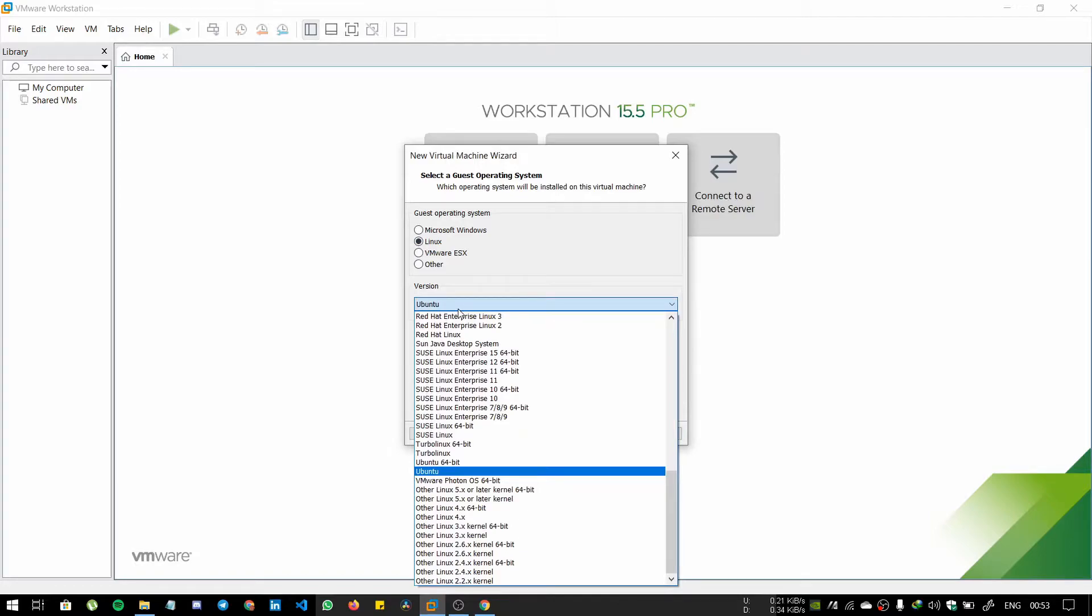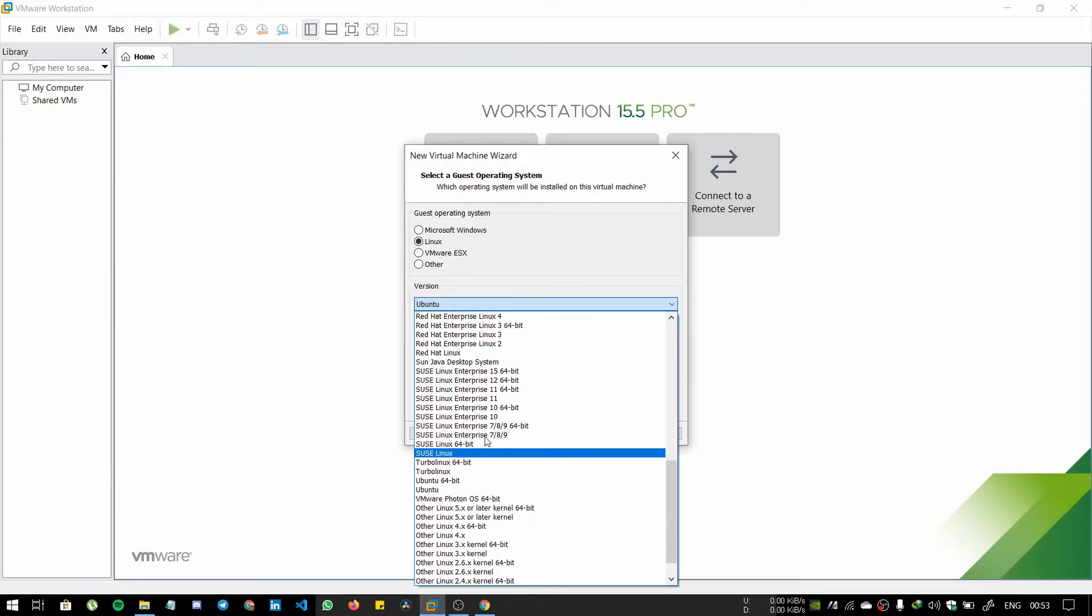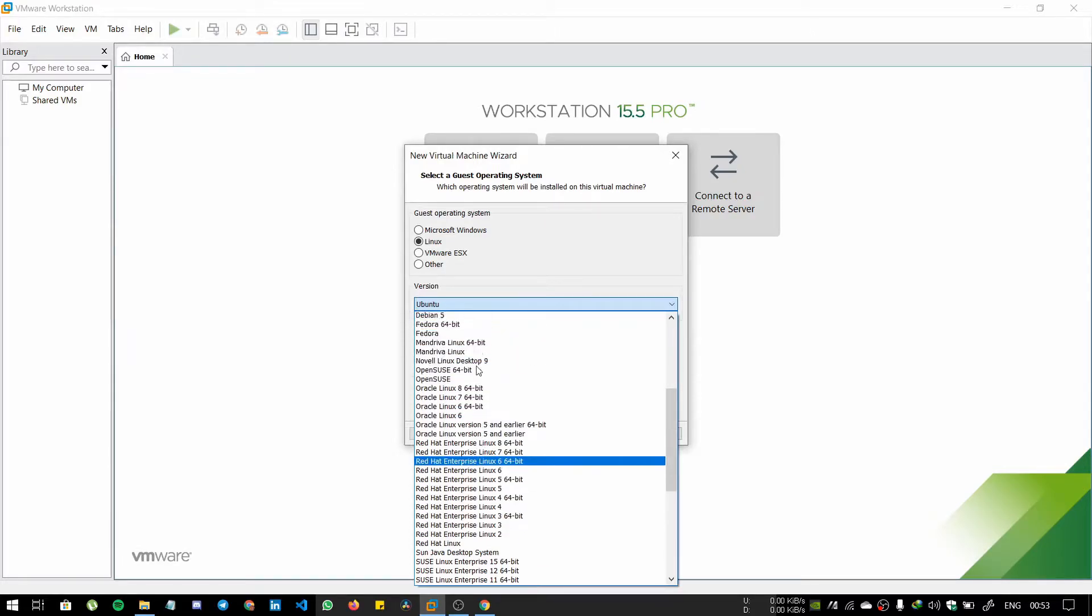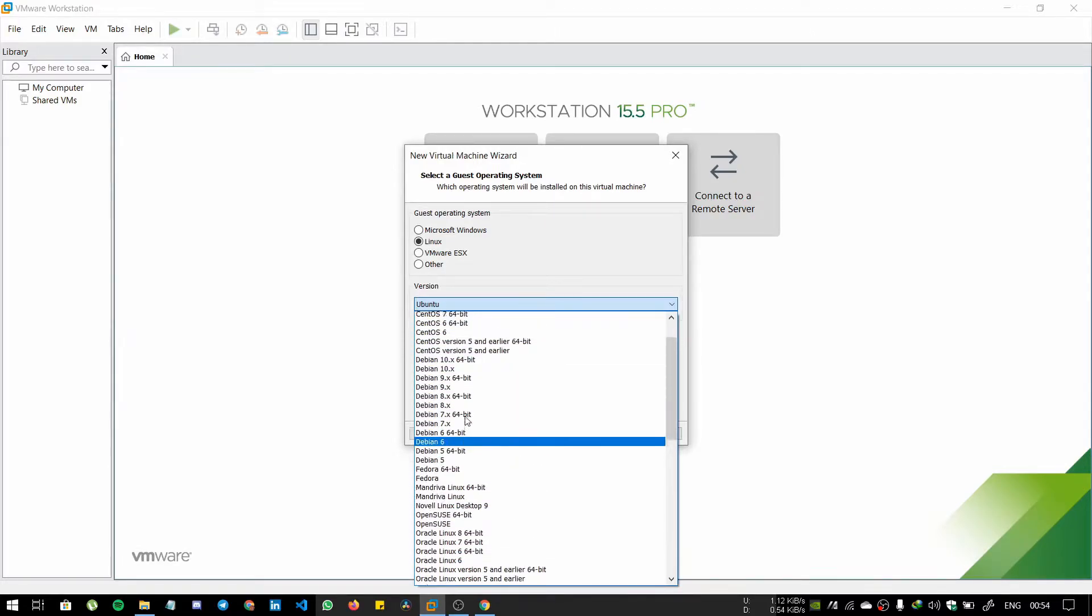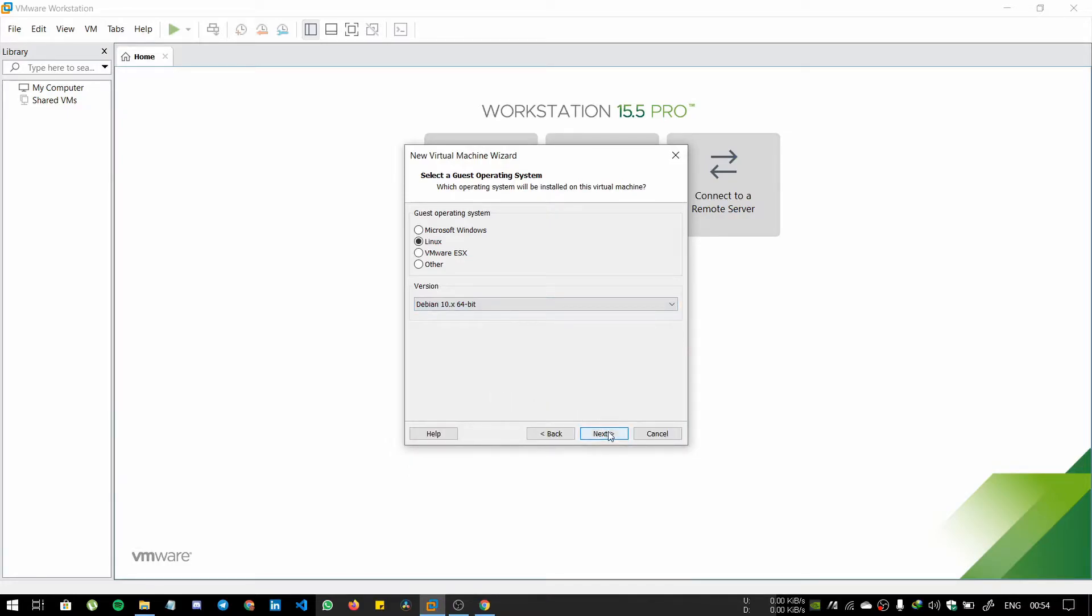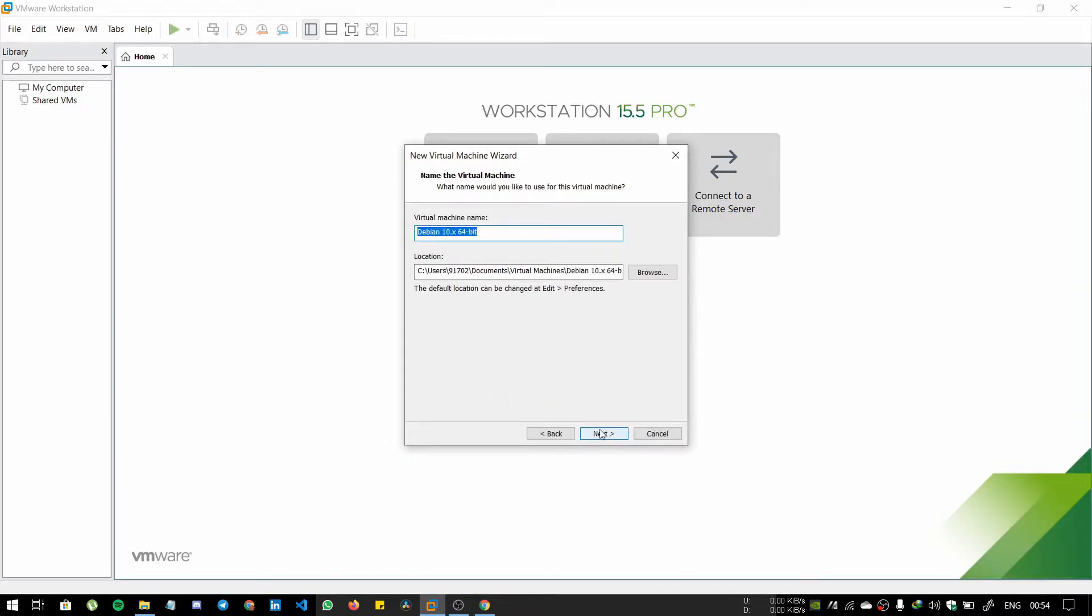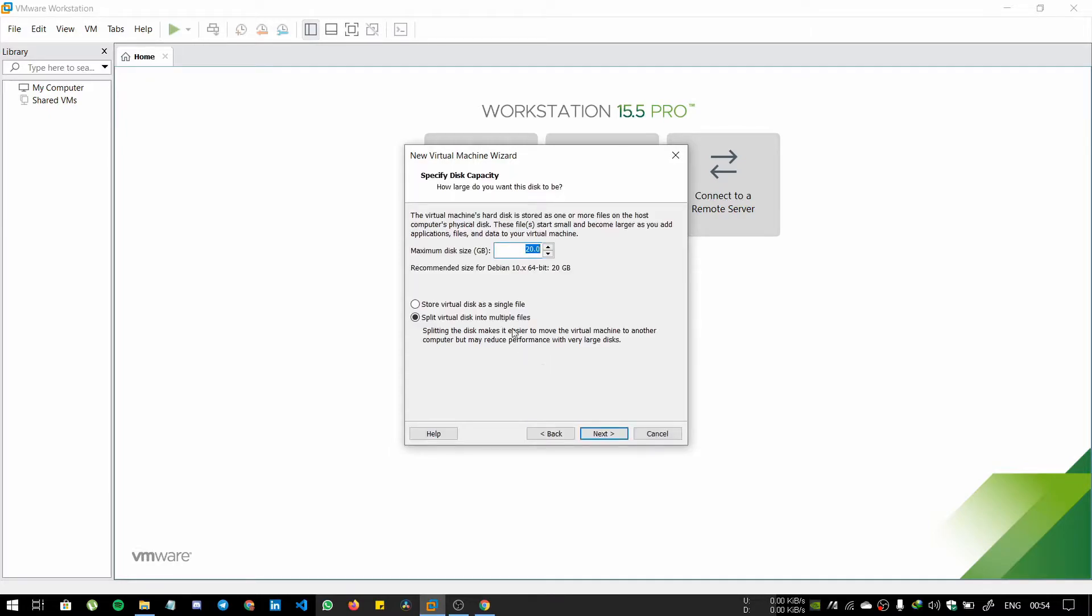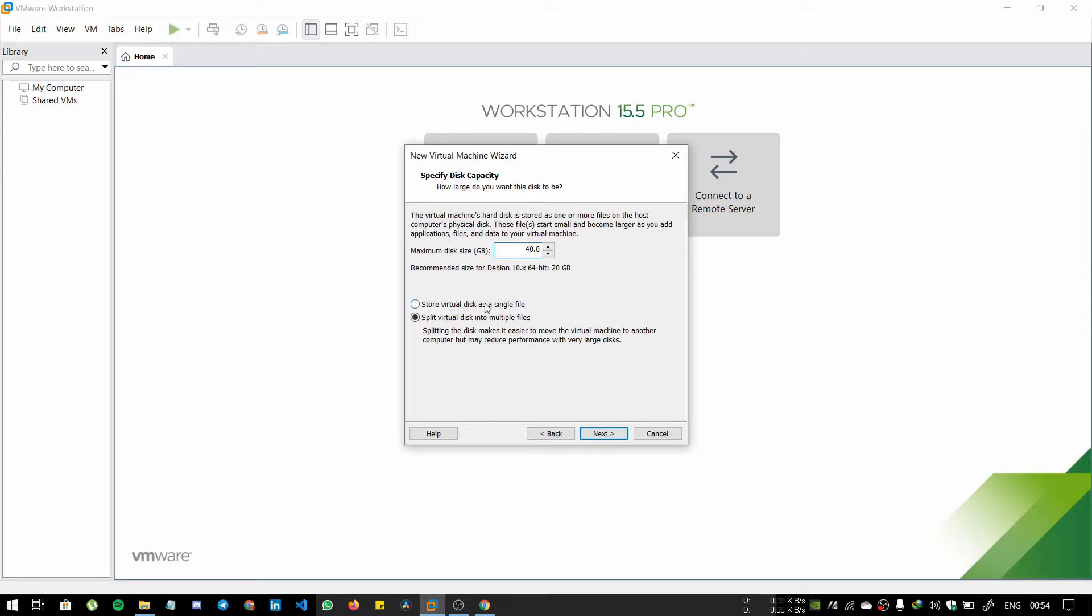From here, select Linux, as Kali Linux is based on Debian version. Select Debian 10.x 64-bit, click next, and type your name whatever you want. Select the disk space. I will select it as 40 GB and store virtual disk as a single file.